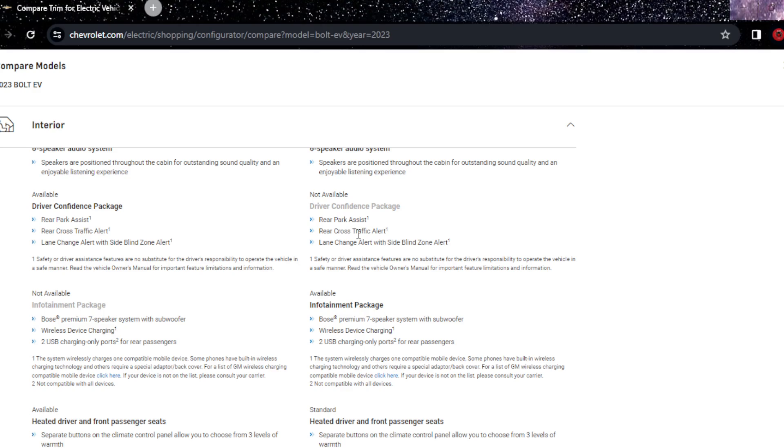Driver confidence package is not available in the more expensive one, which is pretty impressive. It includes park assist, cross traffic alert, lane change alert, and blind zone. How is this not available in the $30,000 one? I don't know.